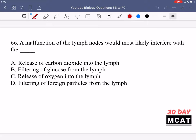In question 66 it says a malfunction of the lymph nodes would be most likely to interfere with the blank. For this you need to know what the function of the lymph nodes are. The lymphatic system is related to the immune response and also absorbing extra fluid released due to hydrostatic pressure from blood vessels and bringing it back towards the circulatory system.